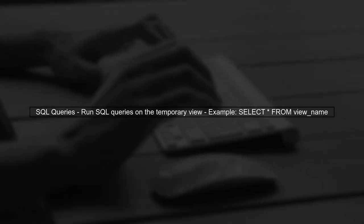Once you create a temporary view, you can run SQL queries against it using Spark SQL. This is particularly useful for data analysis.